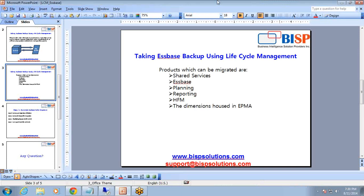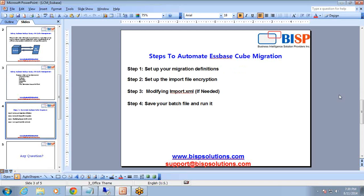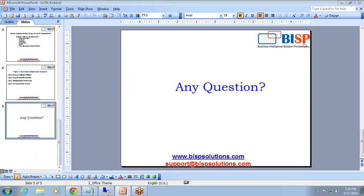So you see how easy it is to take a backup and restore of your Essbase cube including your data — manually or by invoking a shell file to automate your activity. In addition to Essbase, you can use the Lifecycle Management utility to take a backup or restore of your HFM Planning, reporting components, Financial Management, and other dimensions housed in your EPMA. Thanks for watching today's session — do subscribe to our YouTube channel and write to me if you have any questions at support@bhpsolutions.com. Thank you.